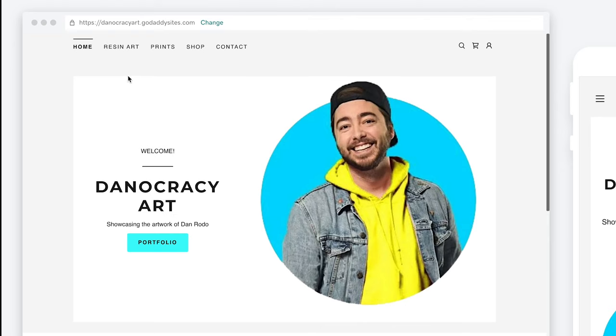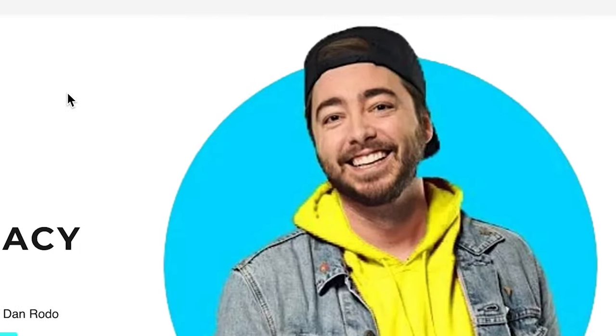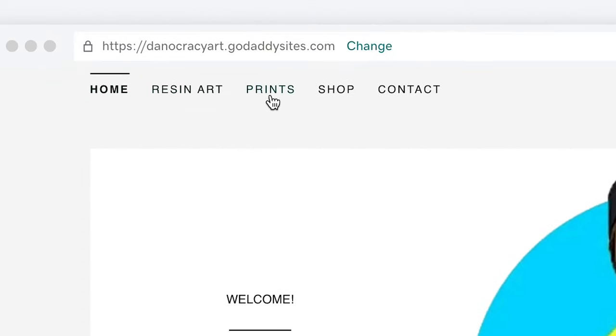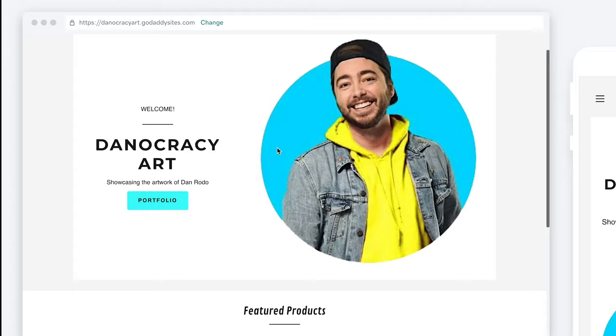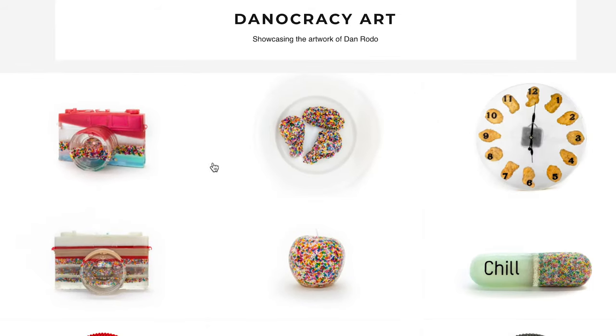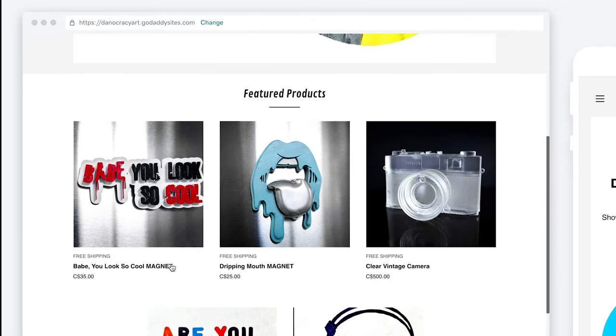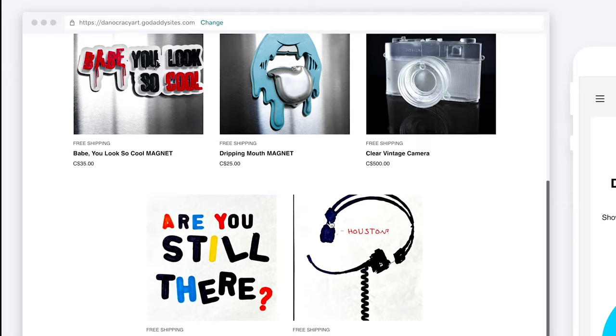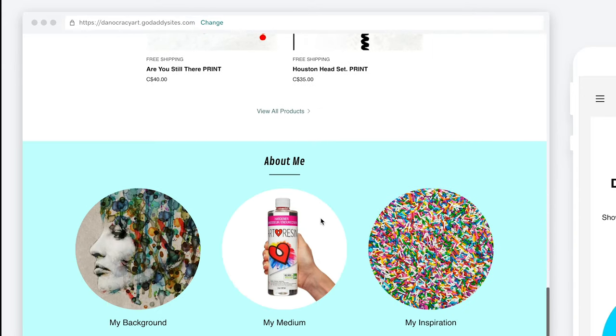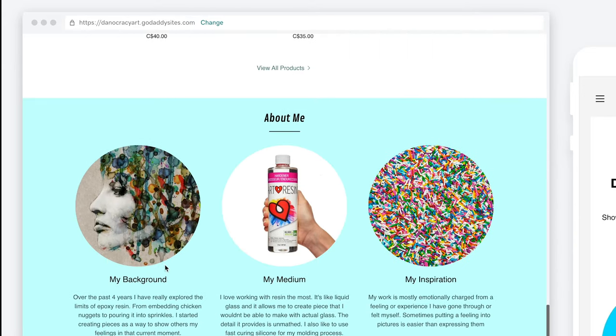One of the great things is that I can preview my website before actually launching it to catch any errors or things I don't like. On my home page you're greeted with a nice smiling picture of me, and at the top I've got Home, Resin Art, Prints, Shop, and Contact. When you scroll down and click Portfolio I've connected that button to go right to my resin art page. Scrolling down on the home page I've got featured products which will always be changing out as I add more items. And below that I've got an About Me tab which shows my background, my medium, and my inspiration behind my art.